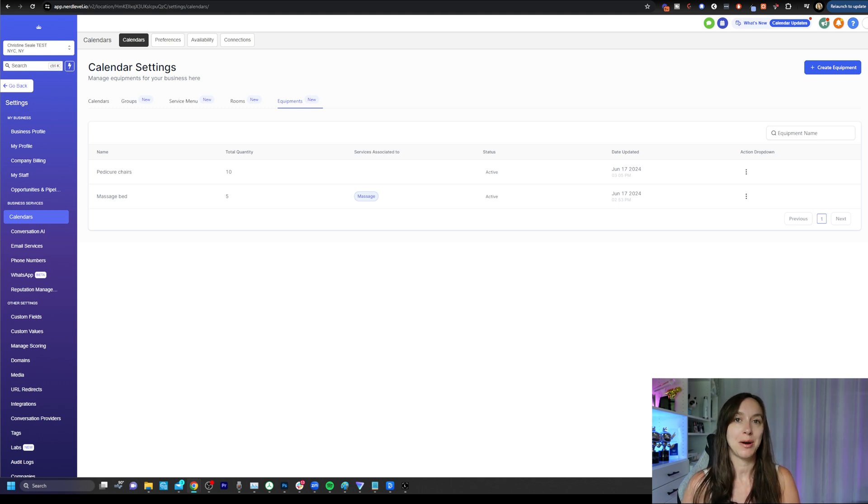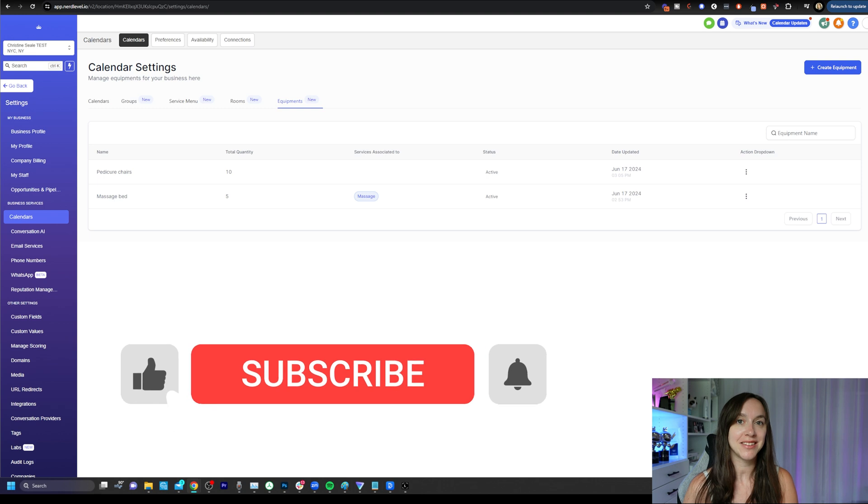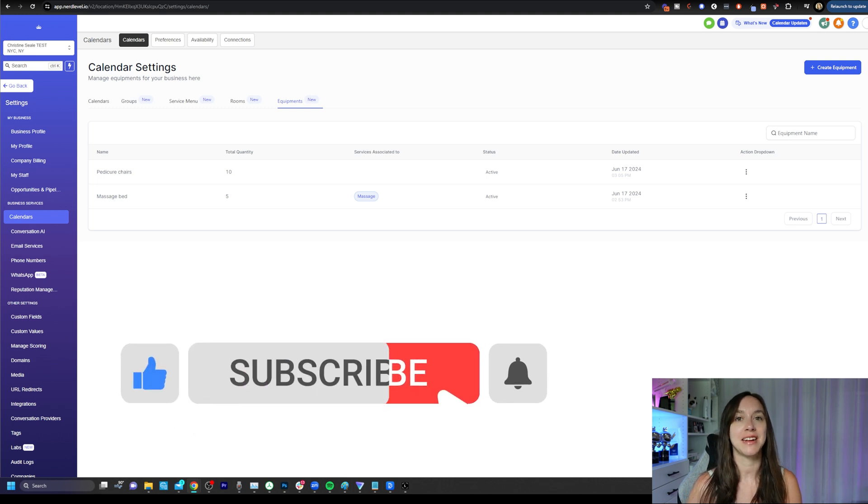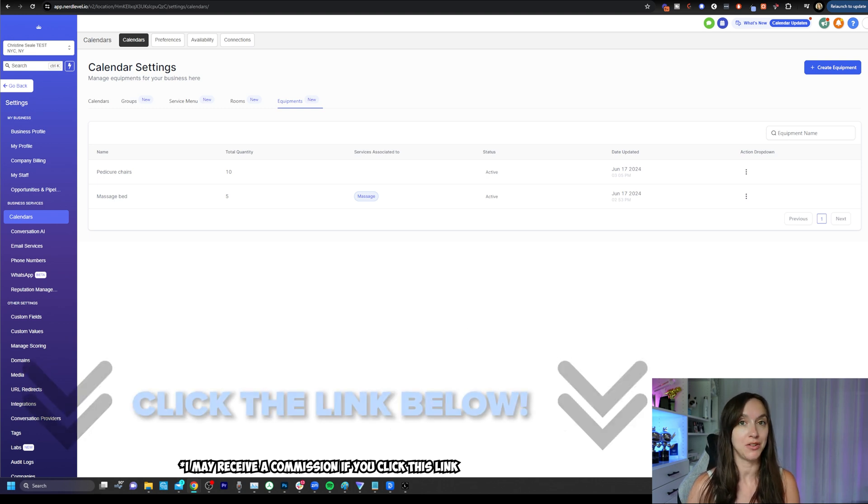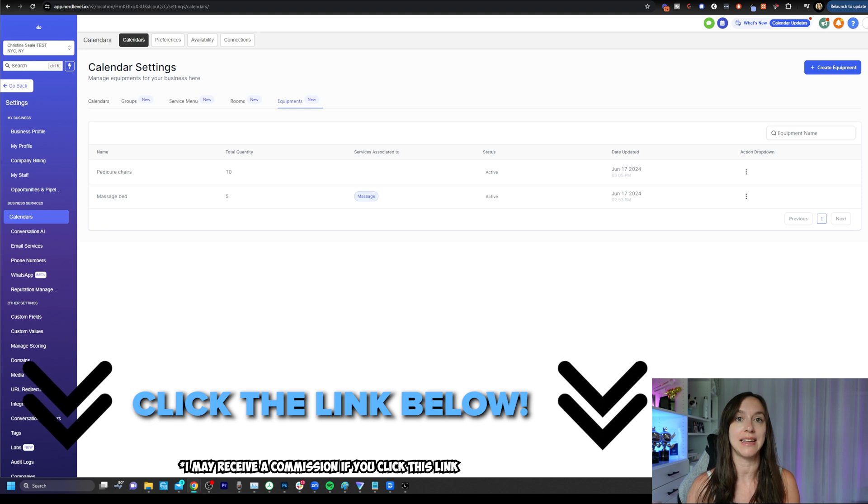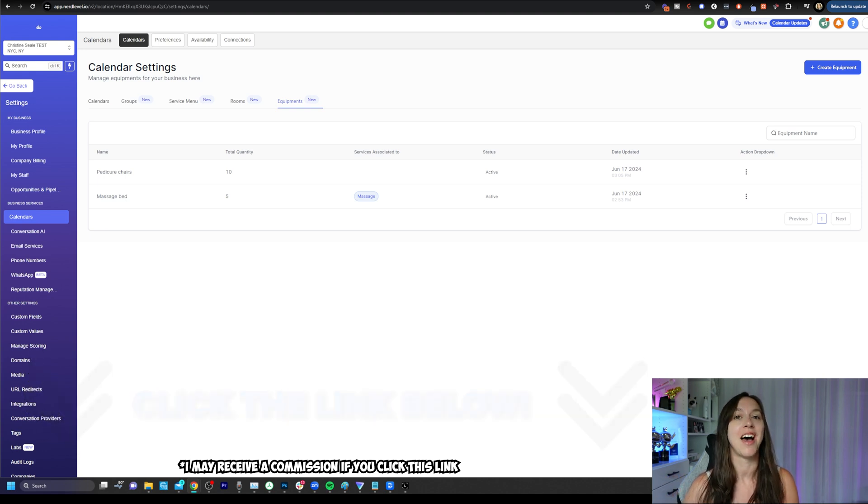I hope this video helps you to set up calendars inside of high level. Don't forget to like and subscribe so you don't miss any future videos from me and get a link to a free trial in the description below. Plus bonuses. I'll see you next time.